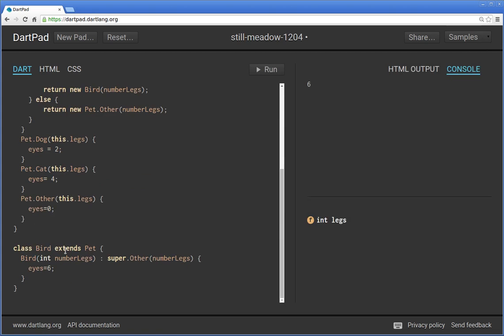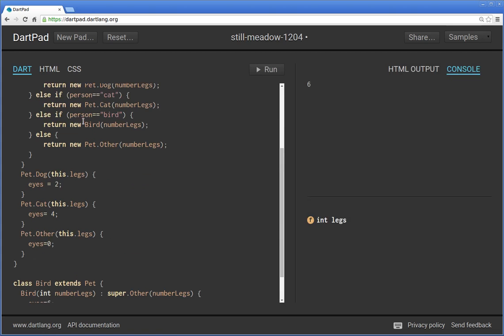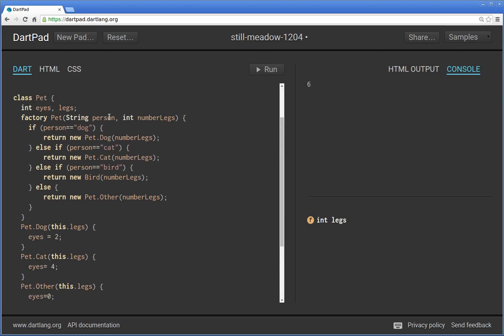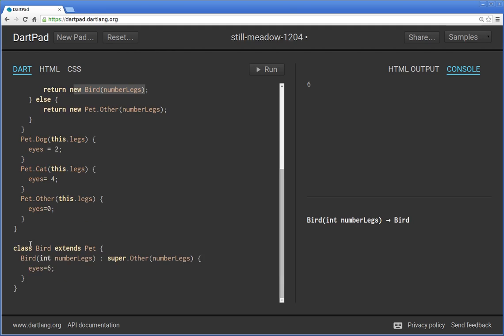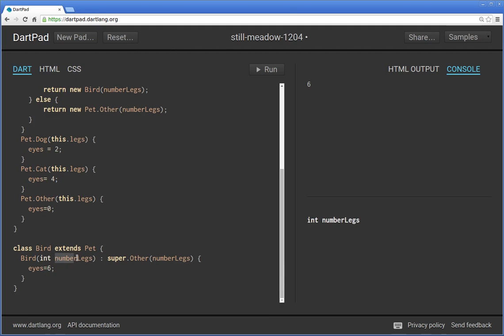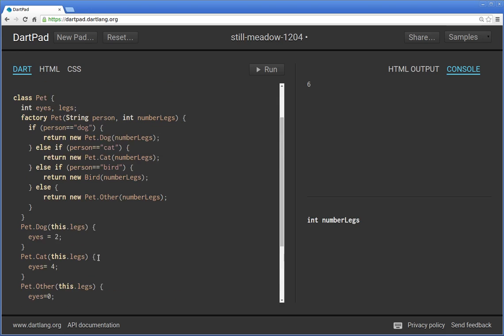So again, what's going on inside here. If person equals bird up inside of here, person equals bird. It triages it. Goes down to class bird. Not pet dot bird. Because it's in a different section altogether. Bird. And introduces int number of legs. Because return new bird number of legs. Right here. It was two.